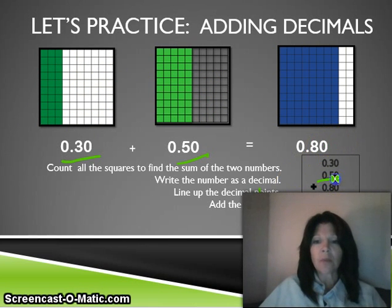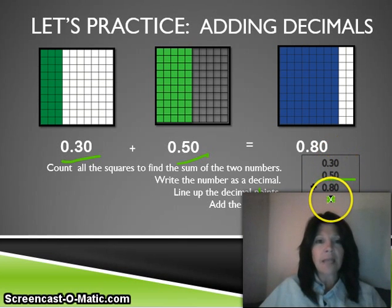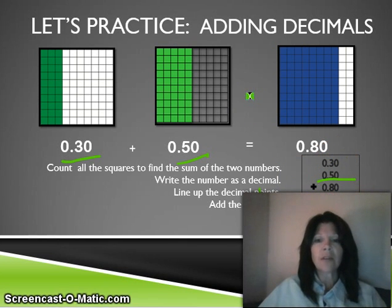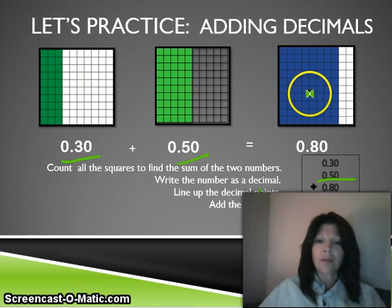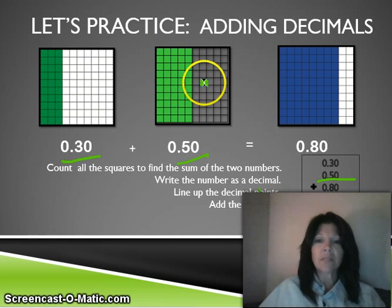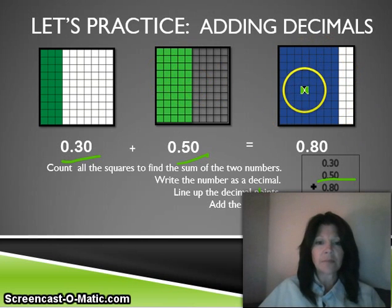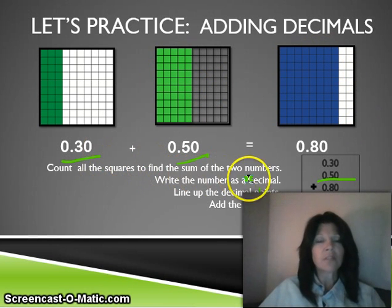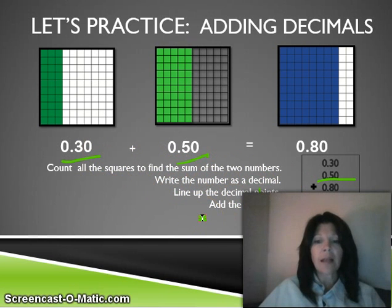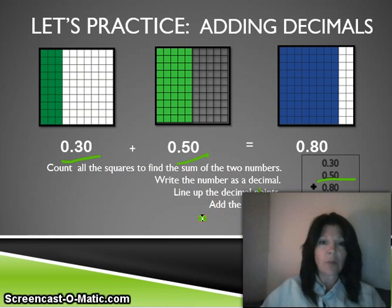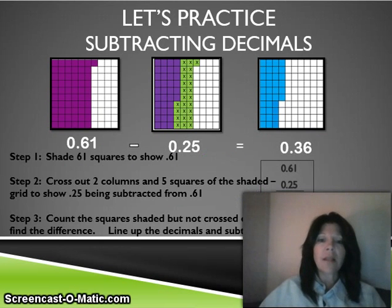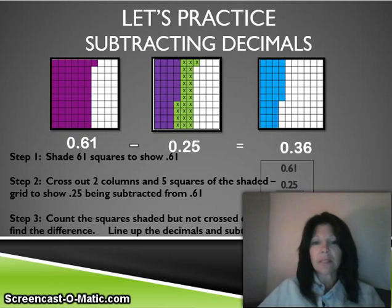Fifty plus thirty equals eighty hundredths. All we've done is combine the thirty plus the fifty, and over here eighty of those are shaded in. So you count all the squares to find the sum of the two numbers — write the numbers as decimals, line up your decimal points, and add your numbers. Subtraction works really the same way.